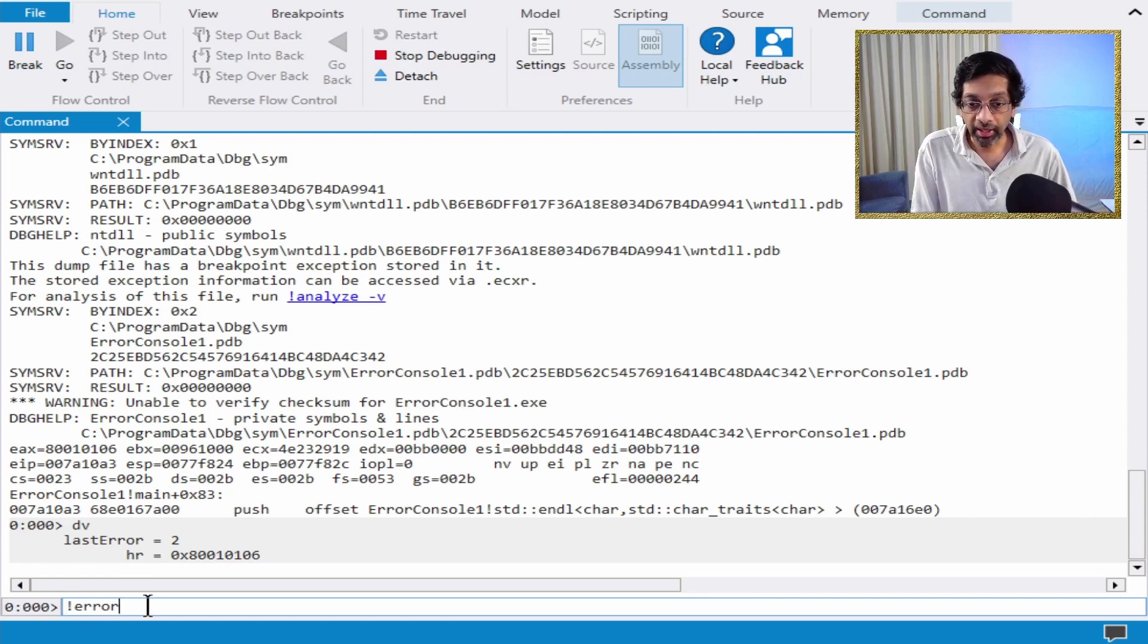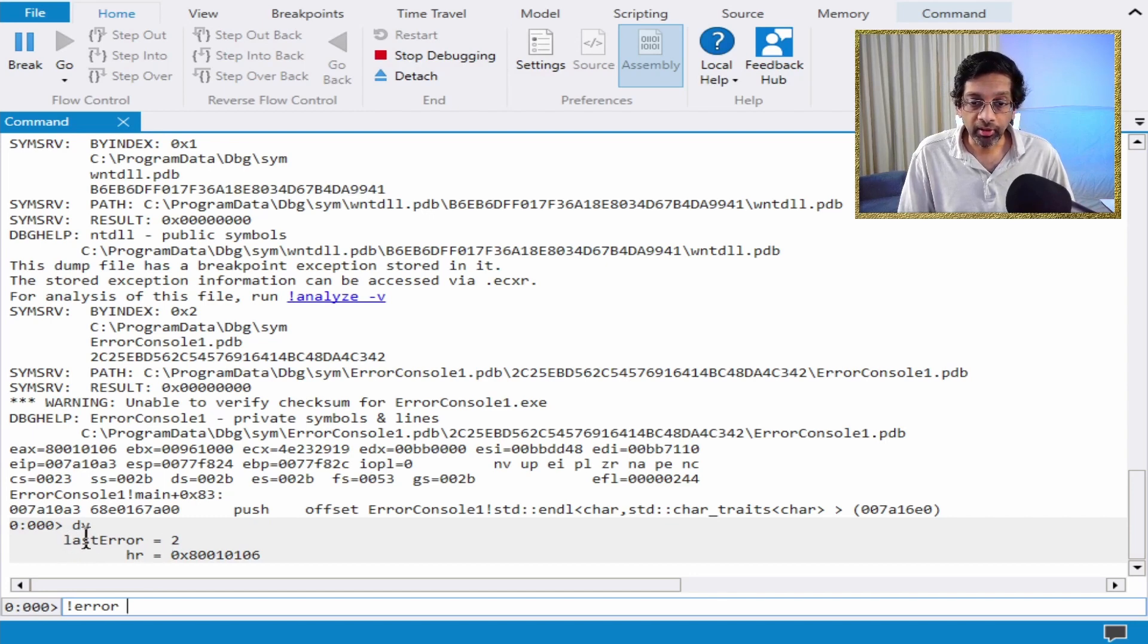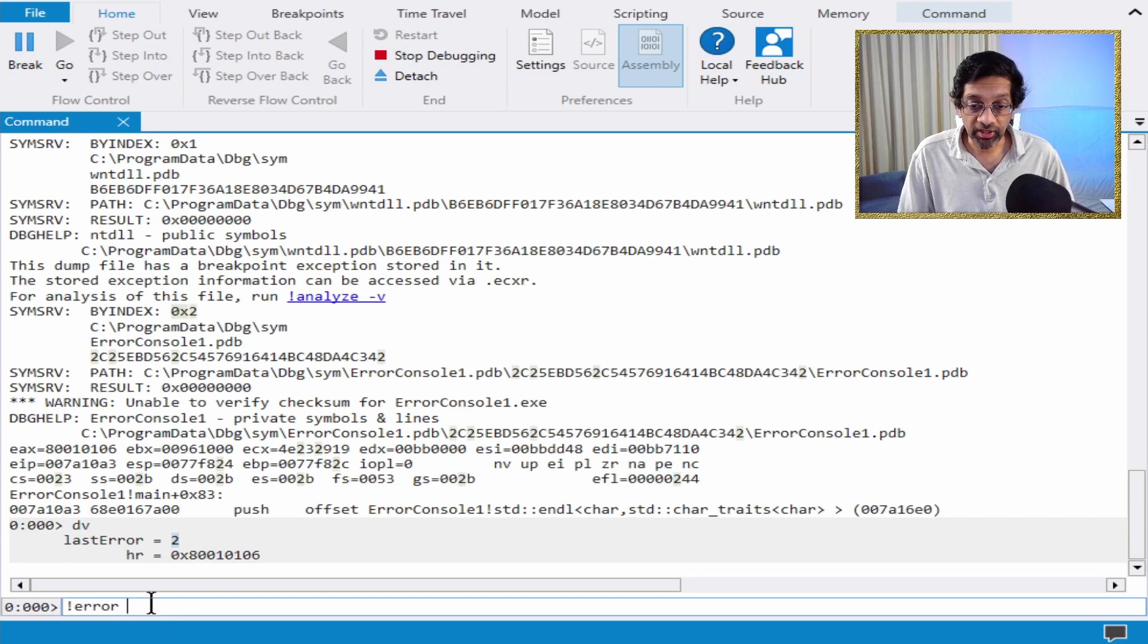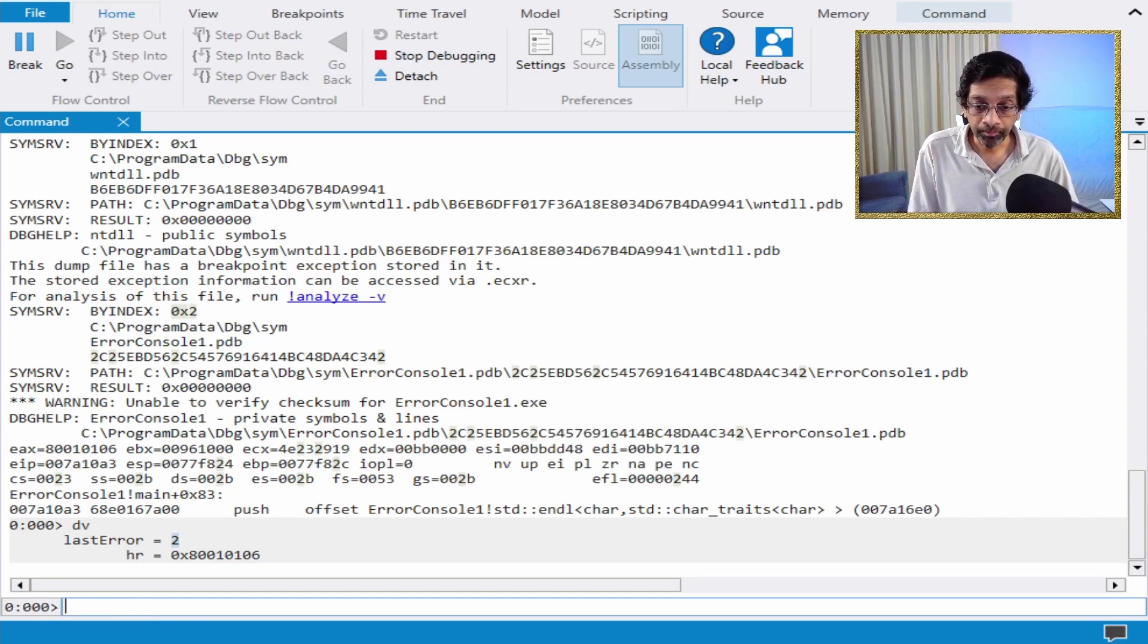So all you got to do is type error space and put the code that you want. So this variable last error equals two. This two is actually an error code. So if I put error two,